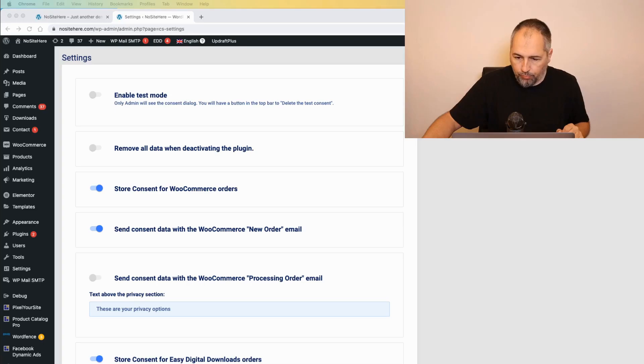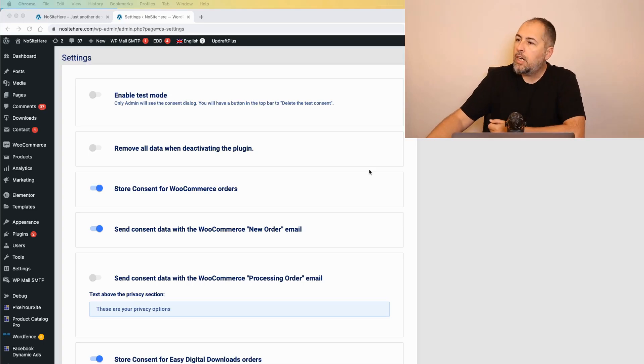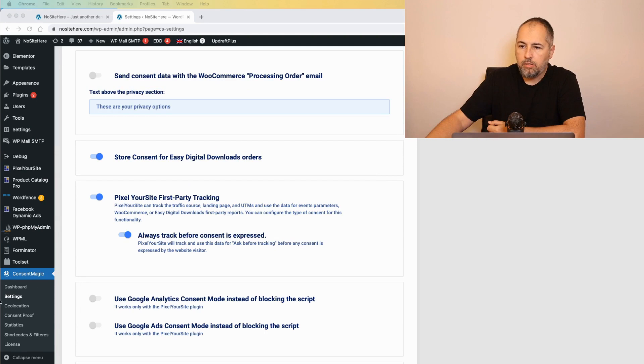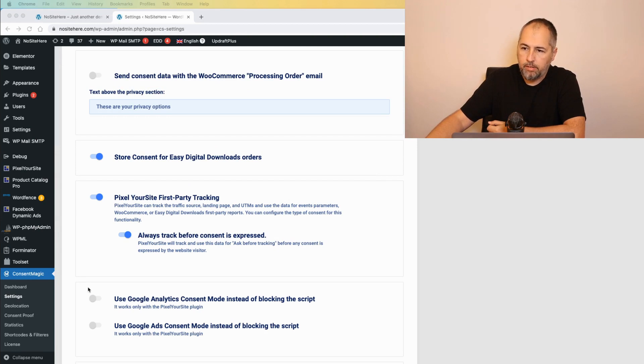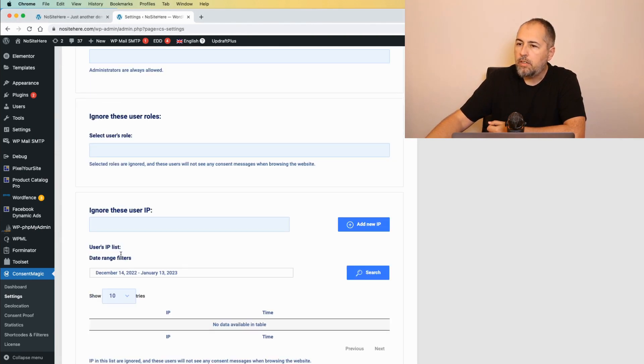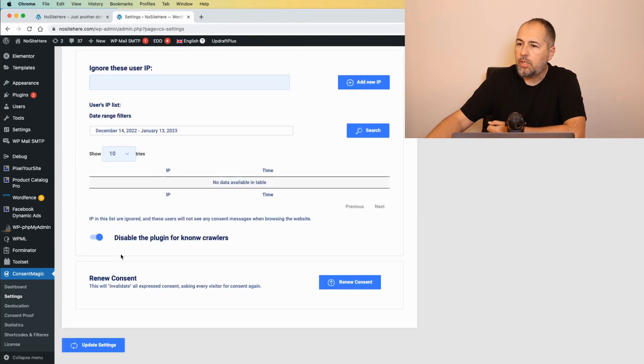Let's open the plugin. This is Constant Magic. On the settings page, you can reach it from here. Settings. You have this option.